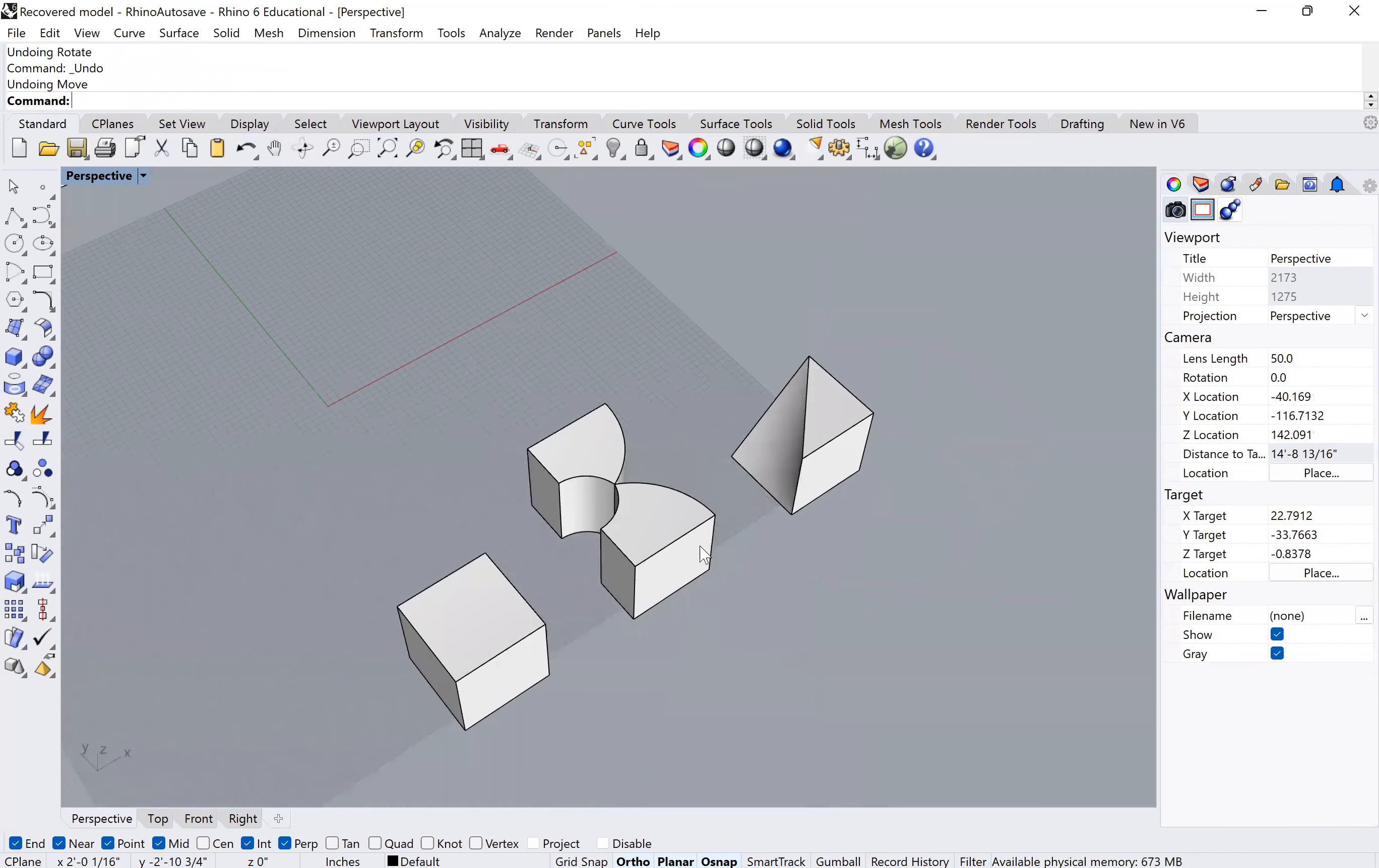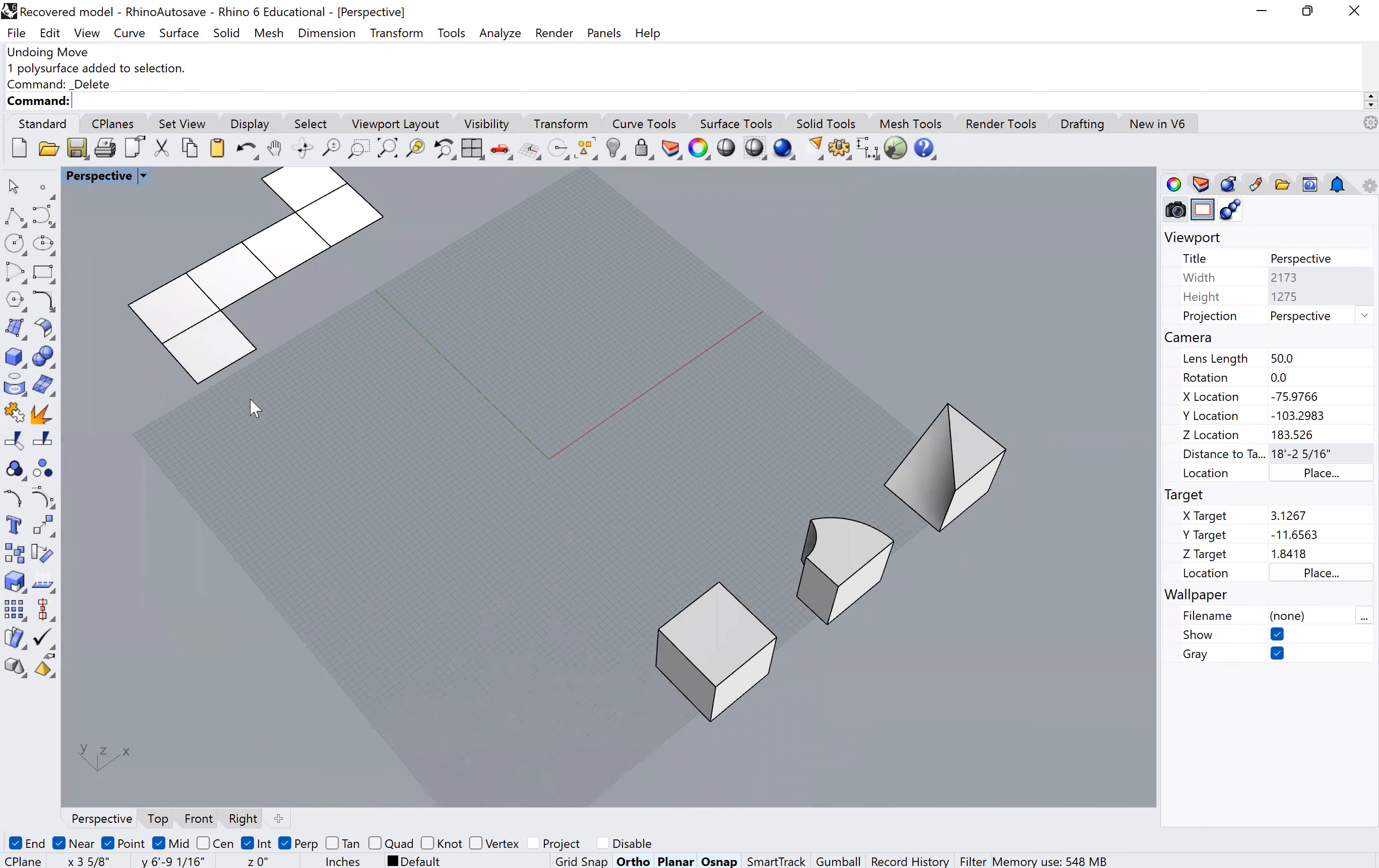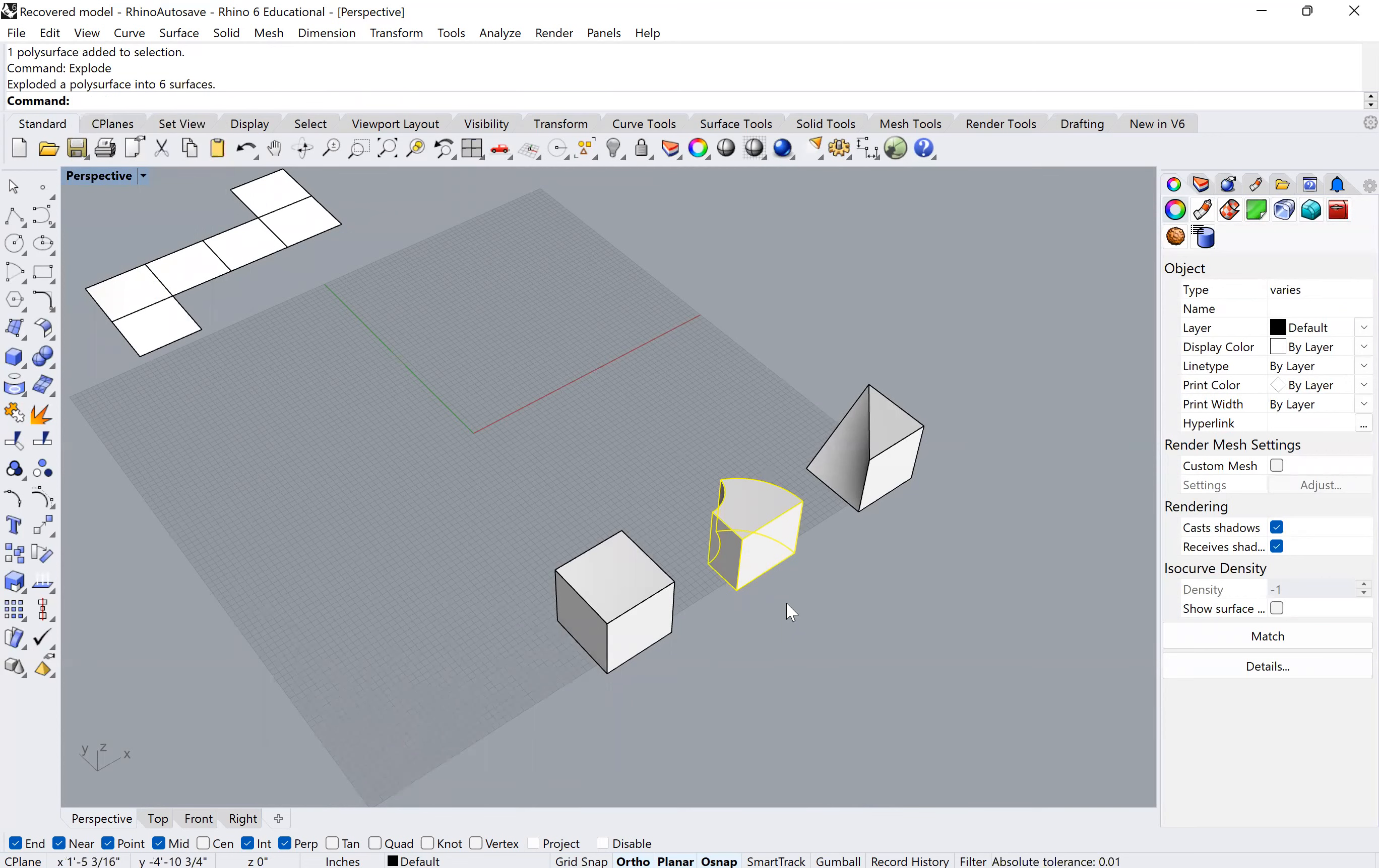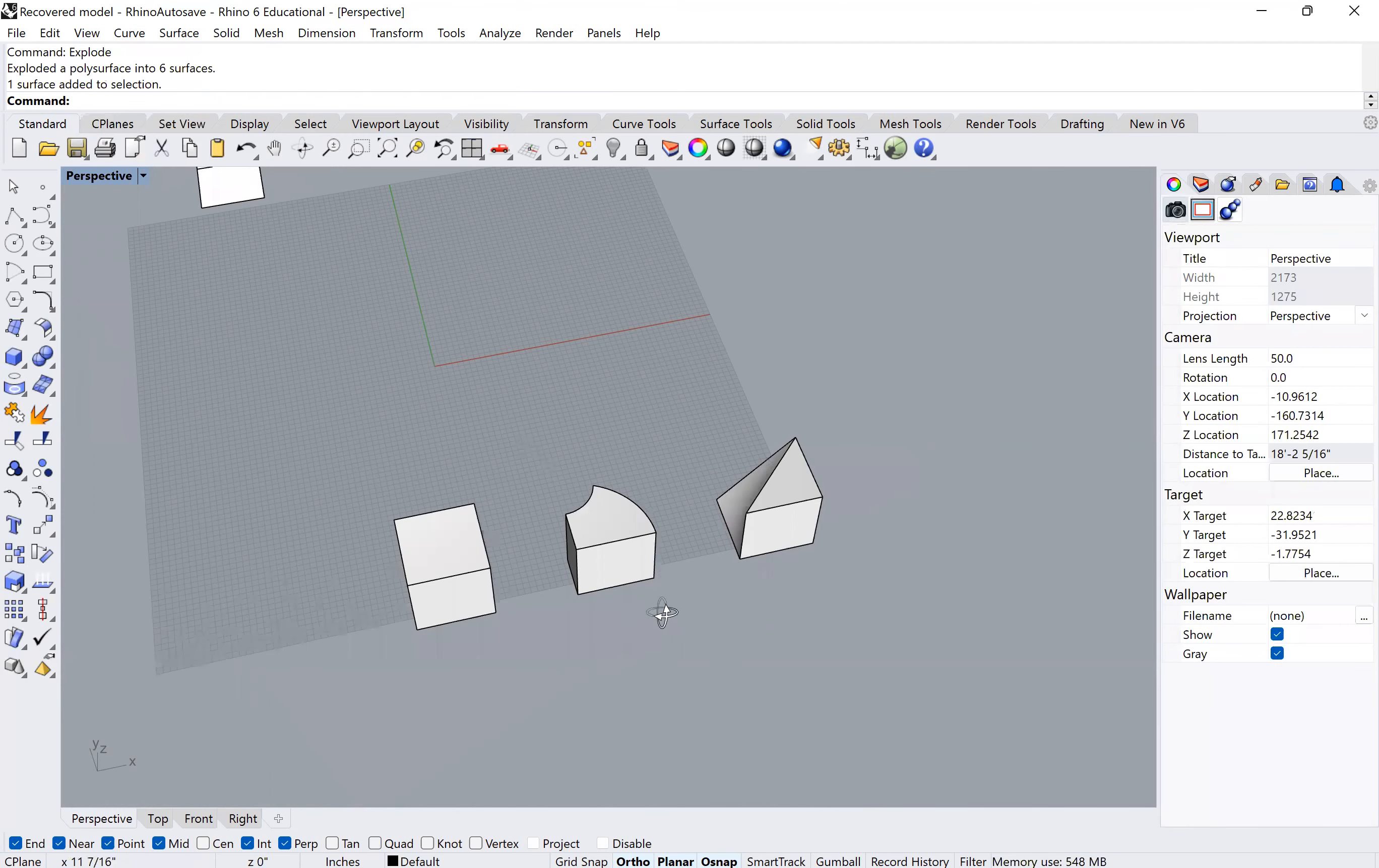So why is that important to note? It's important because when you make an unroll command, you're asking Rhino to unfold all these surfaces and make them flat like this one. If you remember, what Rhino is doing is exploding all these surfaces and then rotating each of the faces relative to what it decides is the ground.